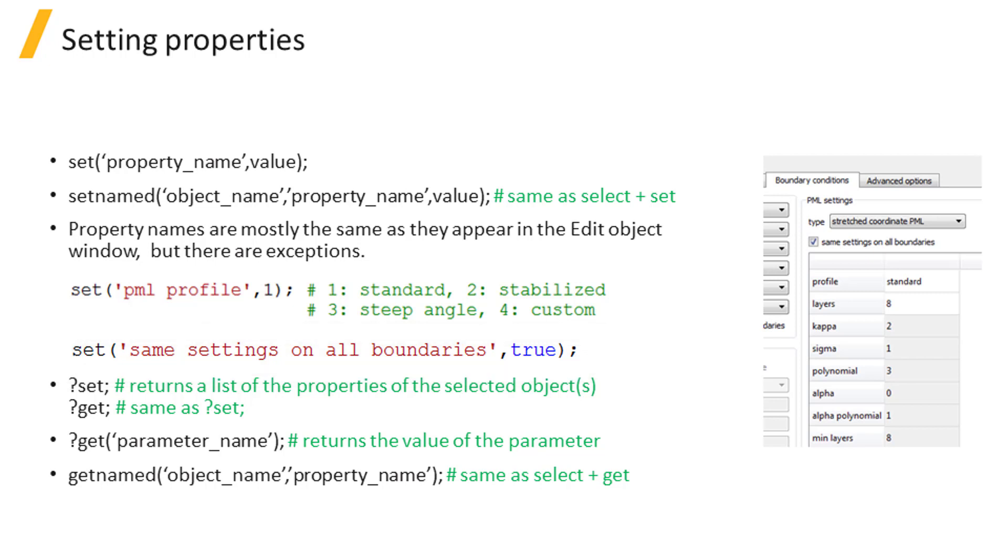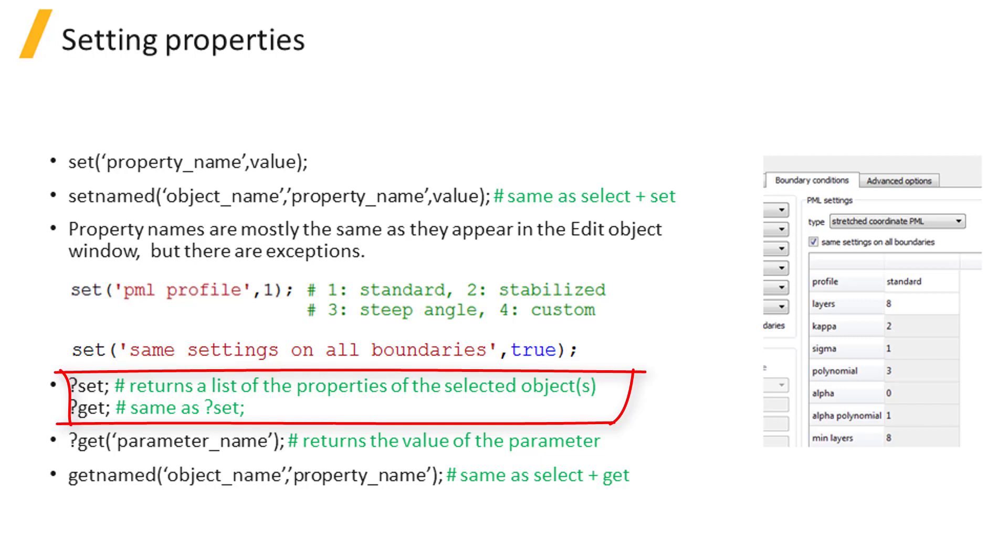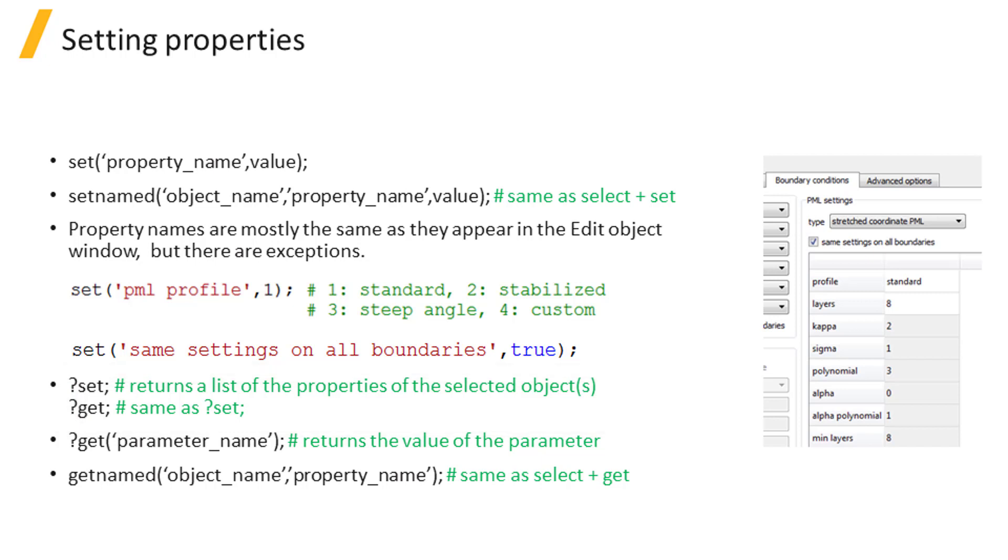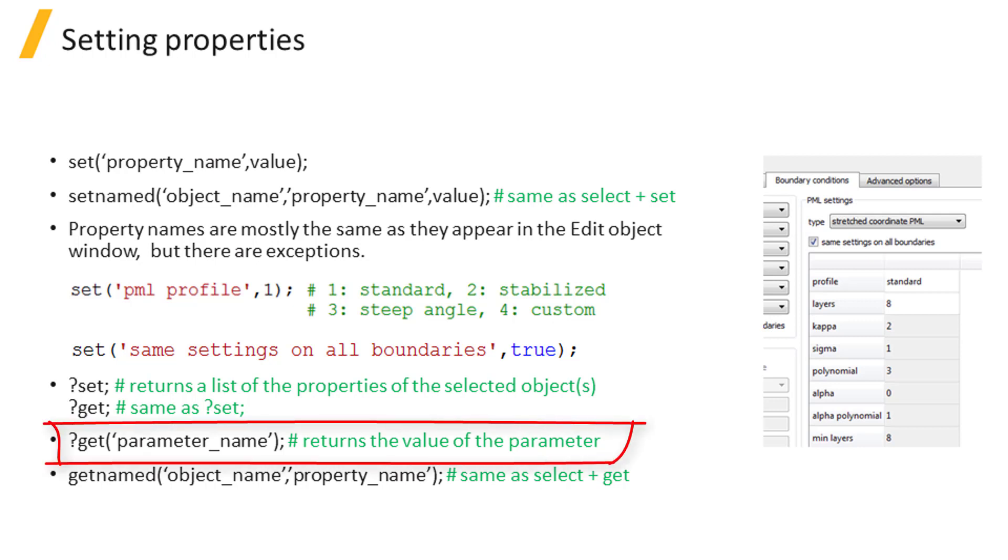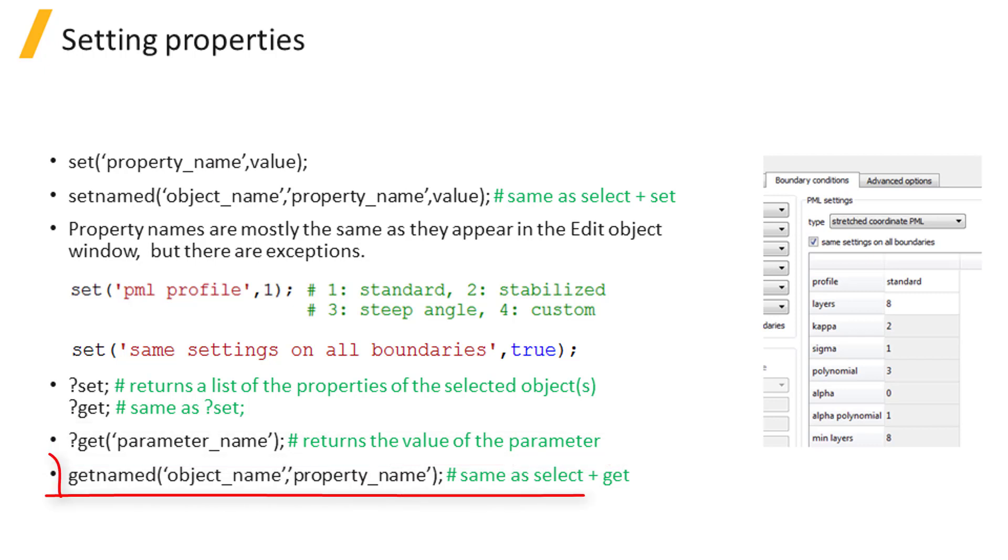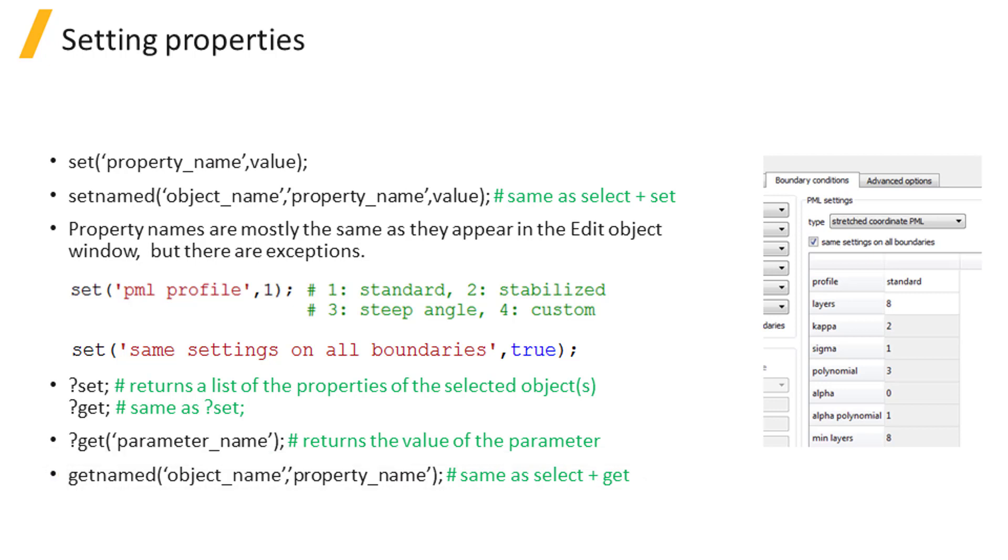If you are not sure what the exact name of a parameter is, use question mark get or question mark set after selecting the object. To check the current value of a parameter and check if it's a string or a number, select the object and use question mark get parameter name. You can use get named to select the object and get its property at the same time.